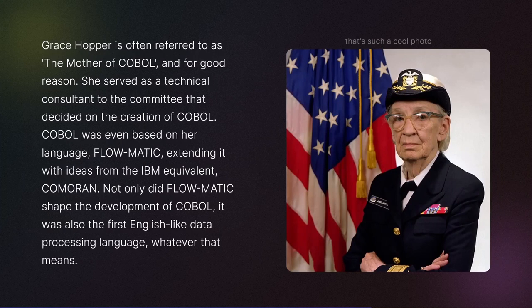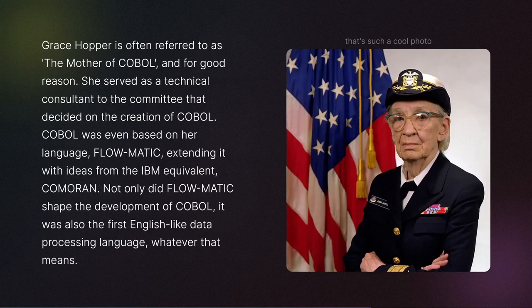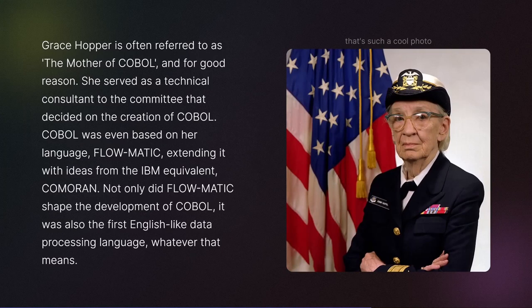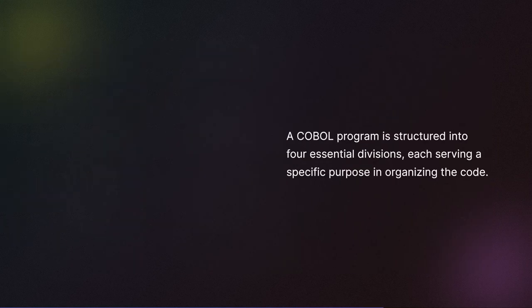Grace Hopper is often referred to as the mother of COBOL, and for good reason. She served as a technical consultant to the committee that decided on the creation of COBOL. COBOL was even based on her language, FLOW-MATIC, extending it with ideas from the IBM equivalent, COMORAN. Not only did FLOW-MATIC shape the development of COBOL, it was also the first English-like data processing language.